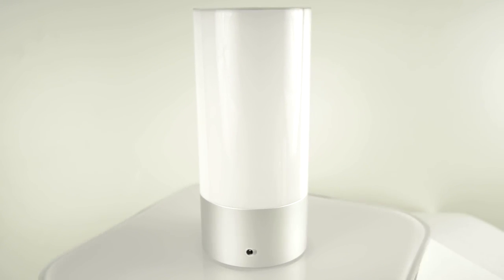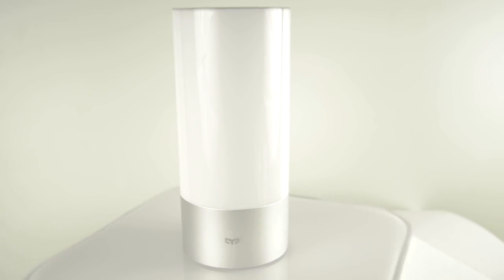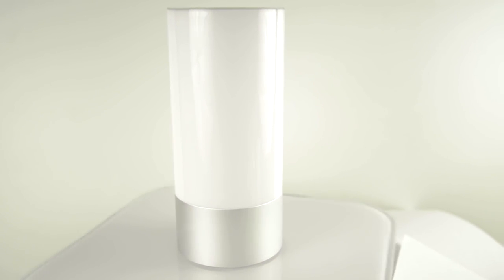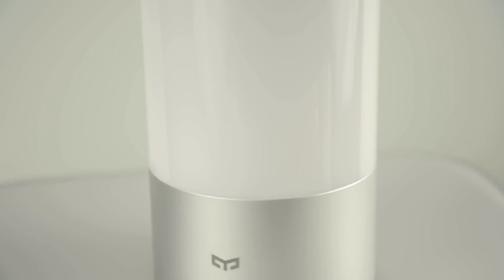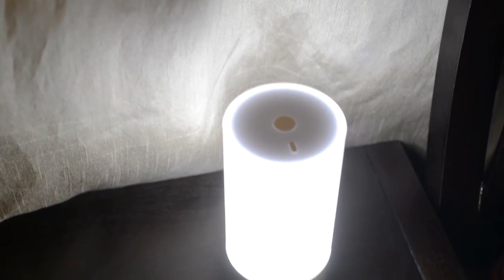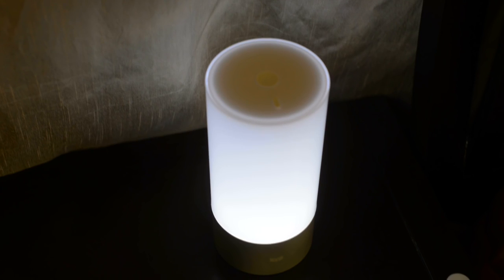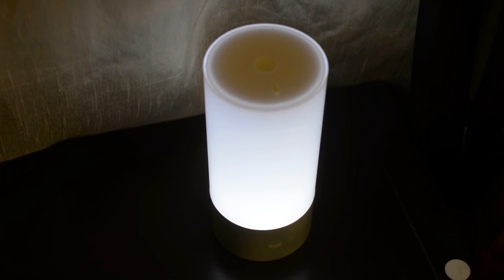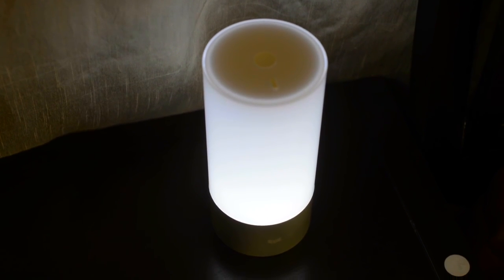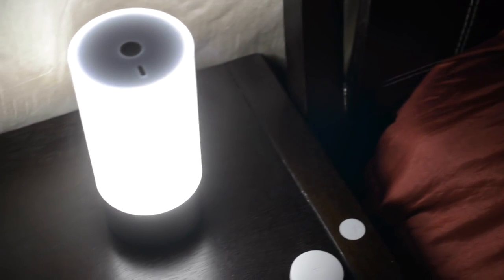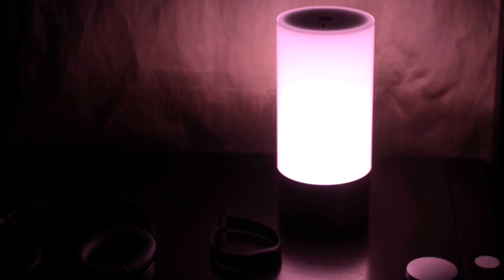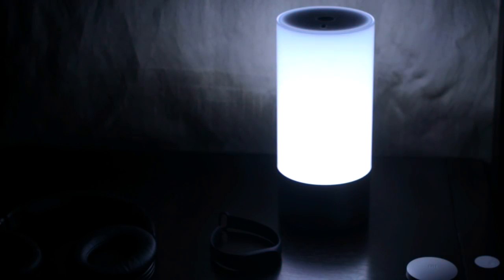The Yeelight bedside lamp is a smart bedside lamp. It can be controlled both directly through the Bluetooth and a special app or as a part of Mi Smart Home system through its main app and WiFi. It has a very bright 300 lumen LED, choice of 16 million glow colors and smooth brightness selection through the app or by touching its sensor top.